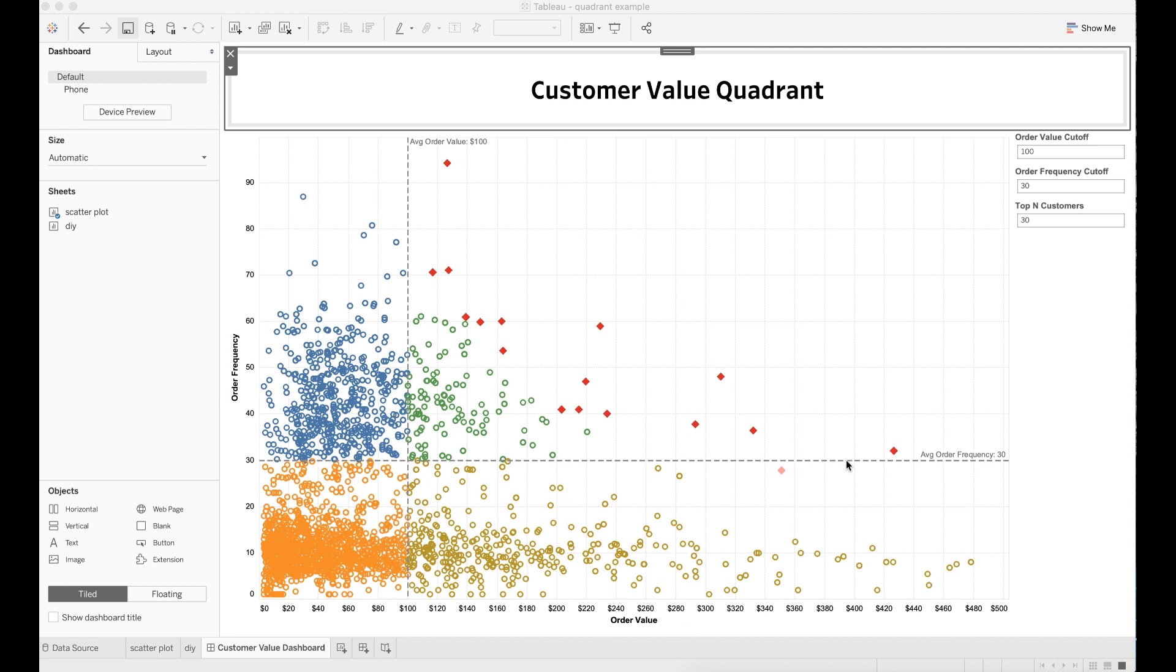Based on these two dimensions, I bucketed all customers into four distinct groups or quadrants. On top of these four quadrants, I also highlighted my top 30 customers who have generated the most customer value for the company.